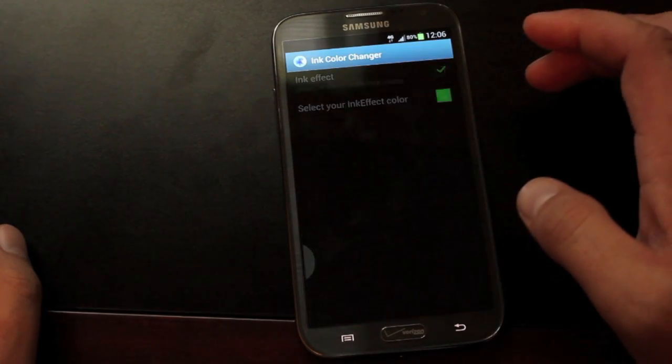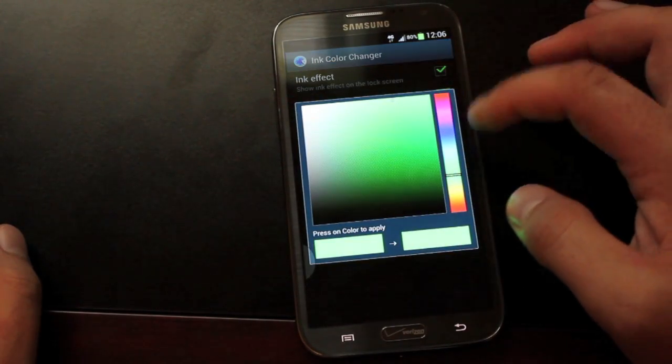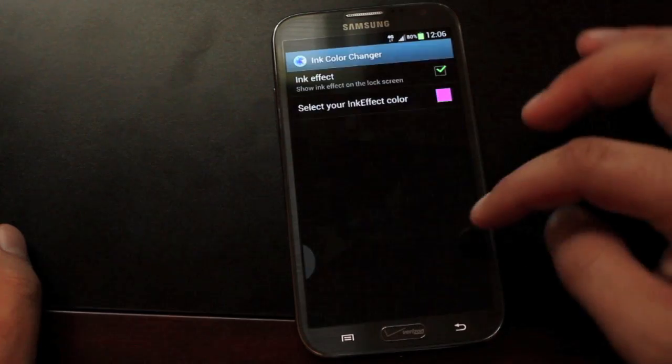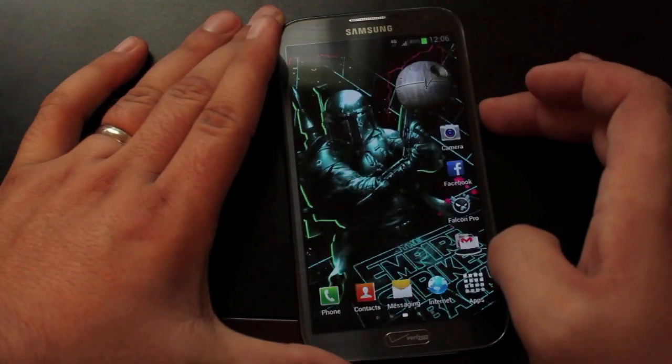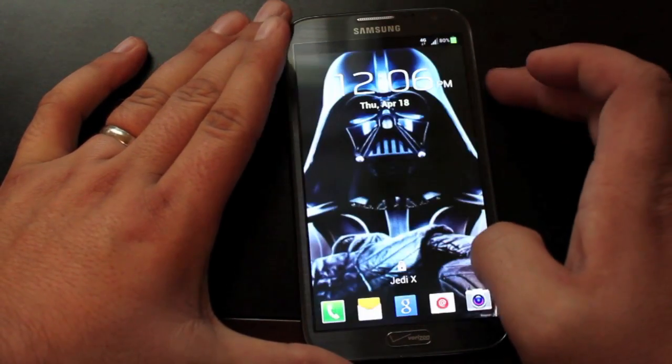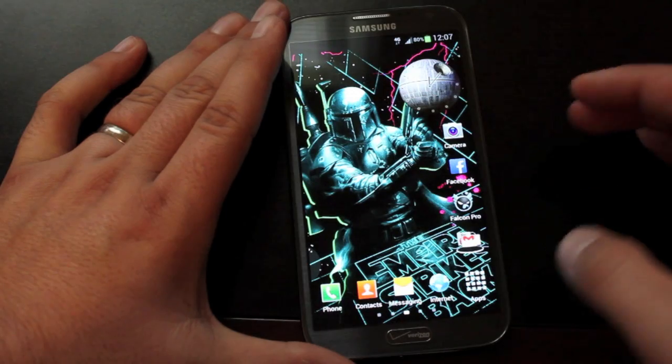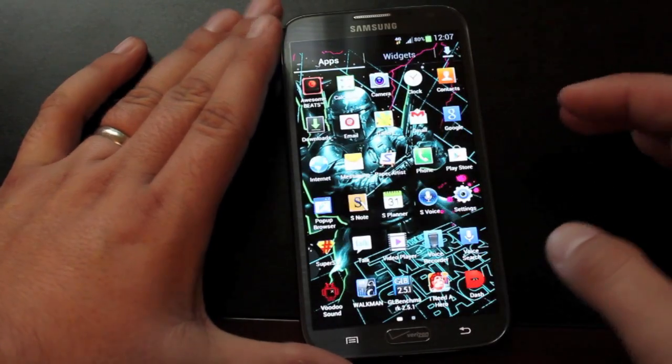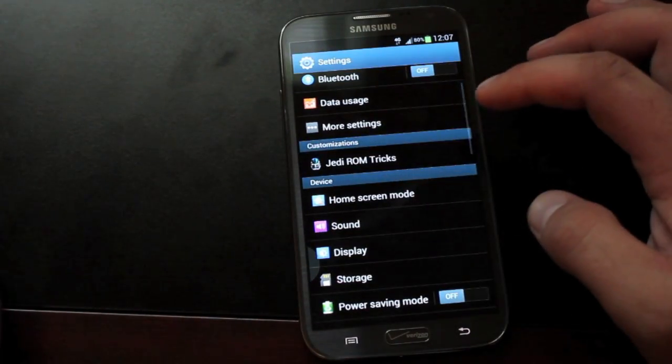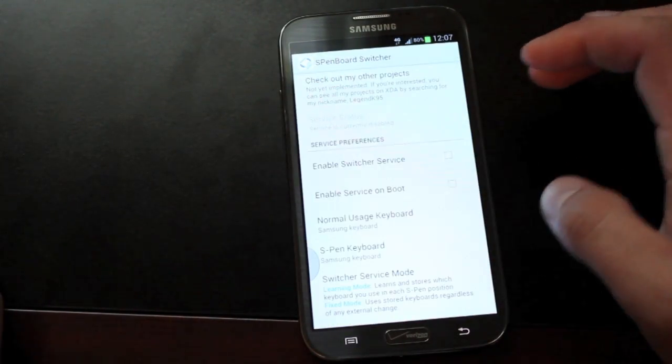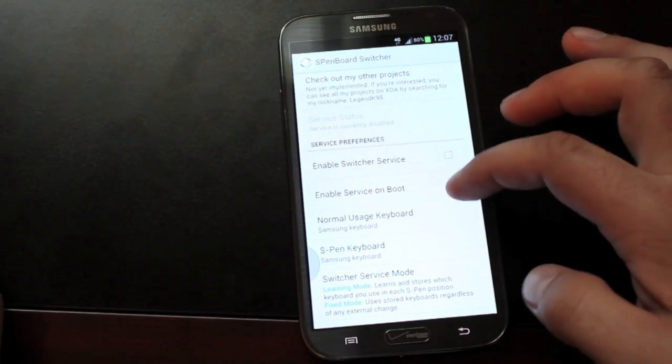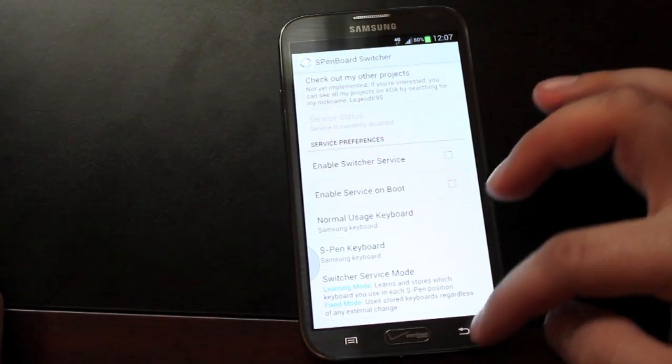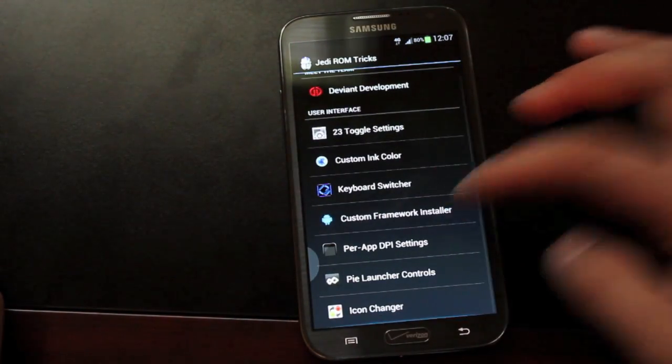Next is the custom ink color. Whenever you're on your lock screen, when you unlock it, there is a color effect that takes place. You can change the color to any color you like there as well. You can barely see it, but it is there. It's pretty neat.